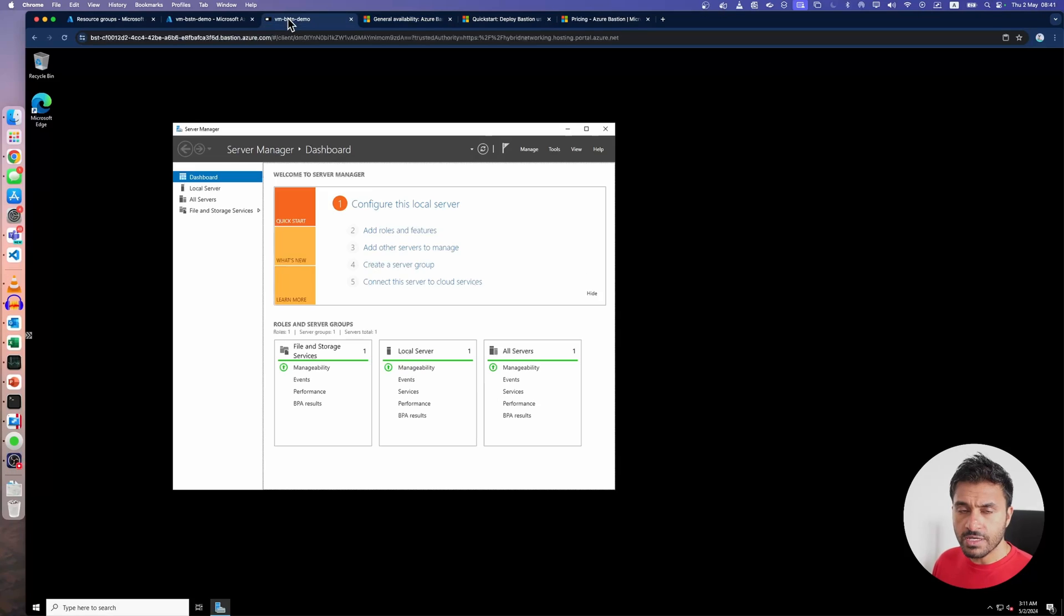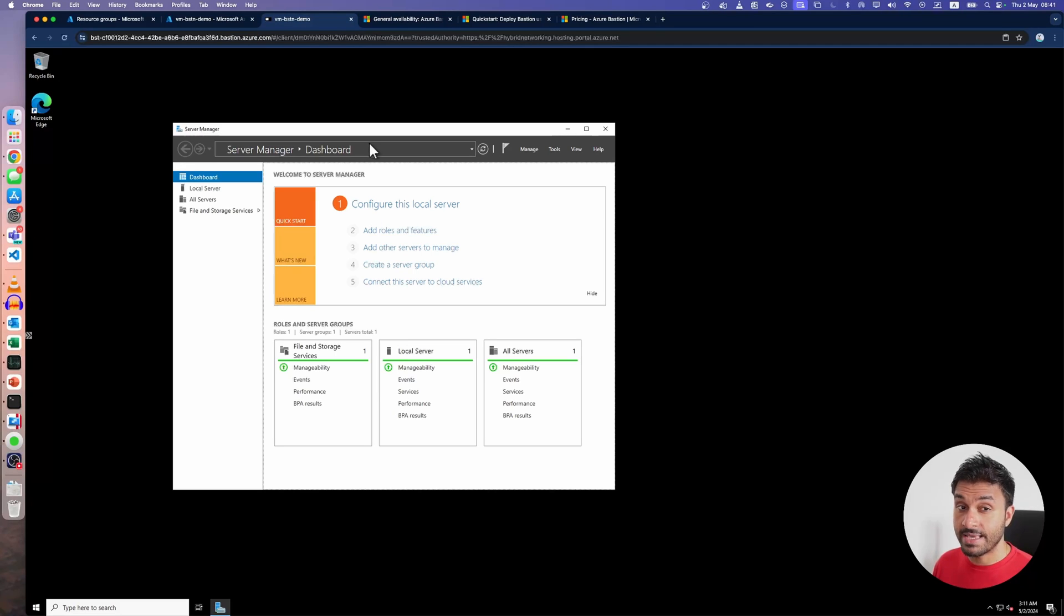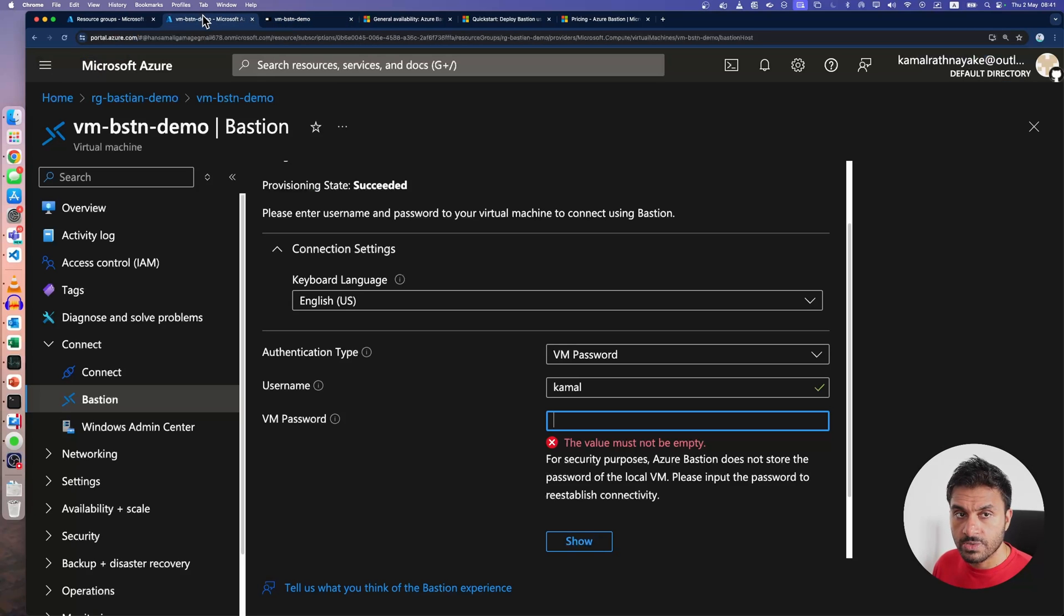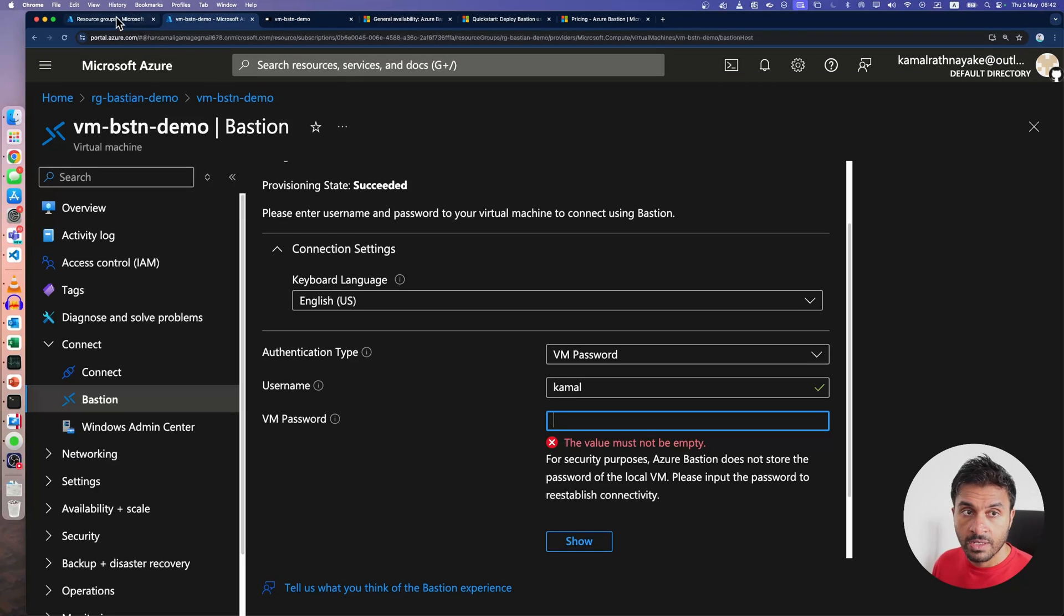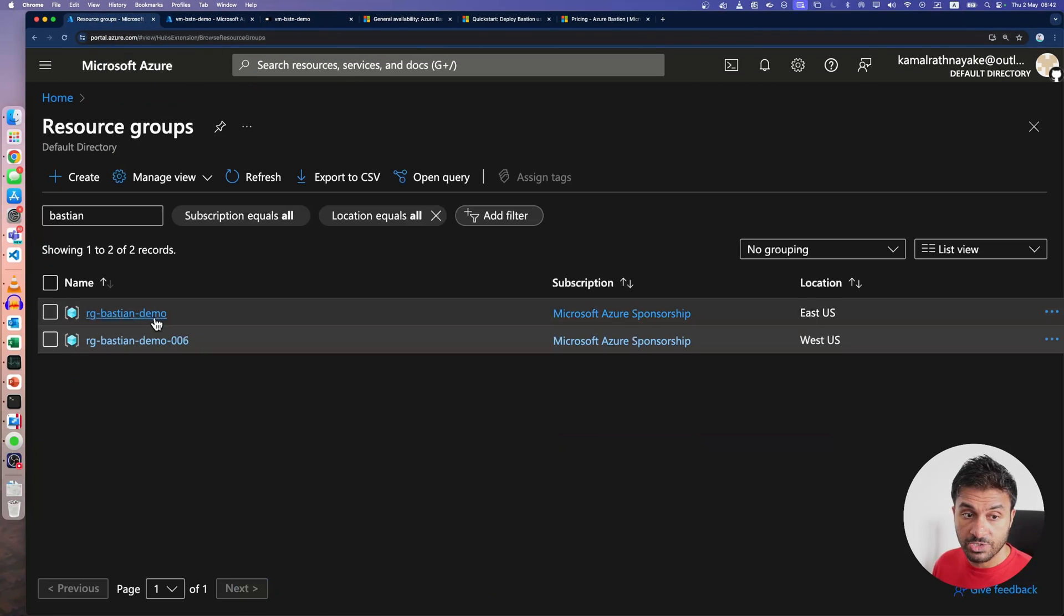So first, let me have a look at the existing Bastion, the basic and standard tiers. I have logged into this virtual machine using the standard tier. Now, if I go into the virtual machine, let me go into that virtual machine that I have logged into.